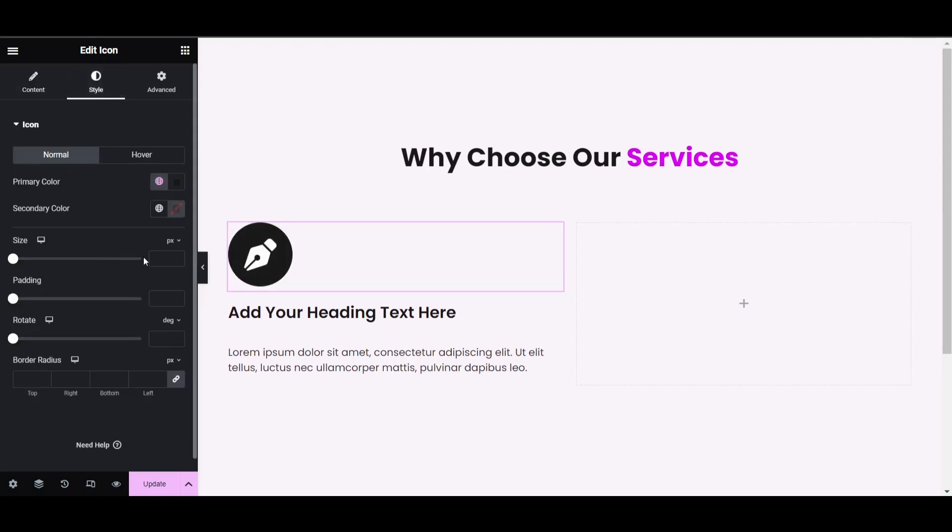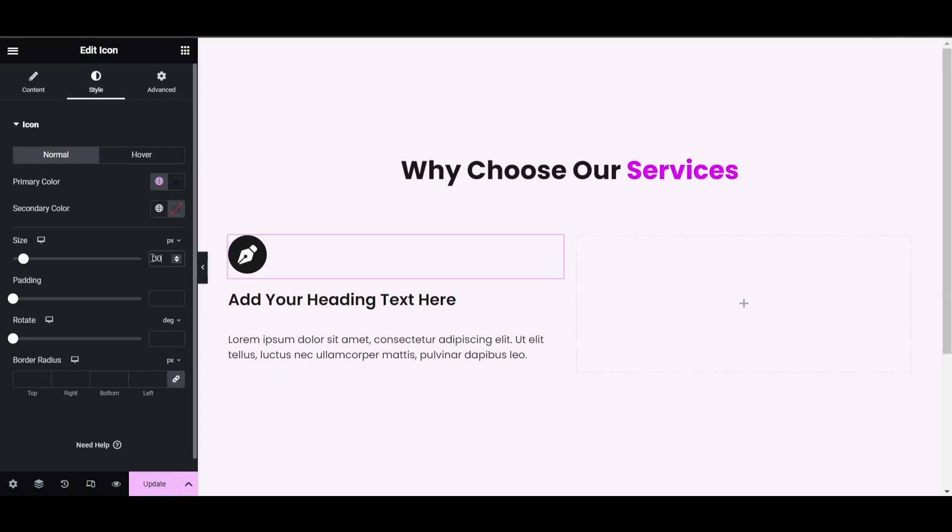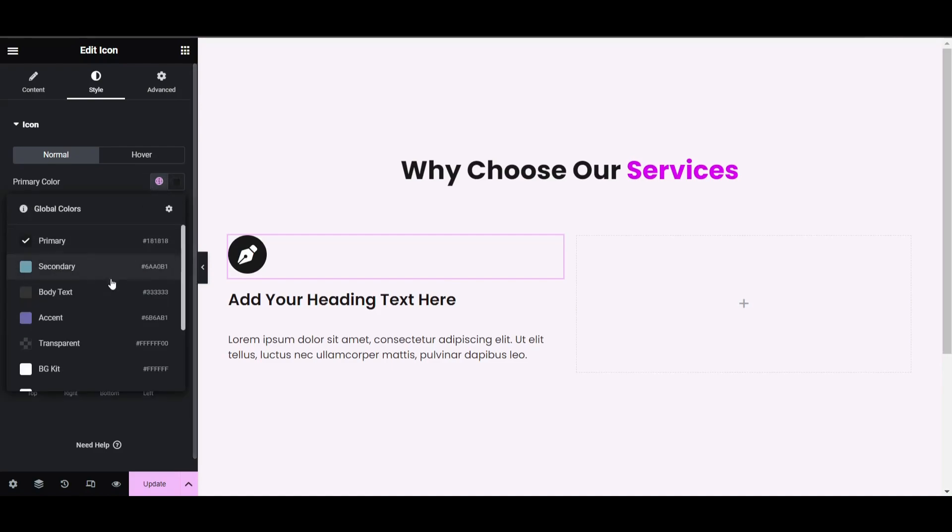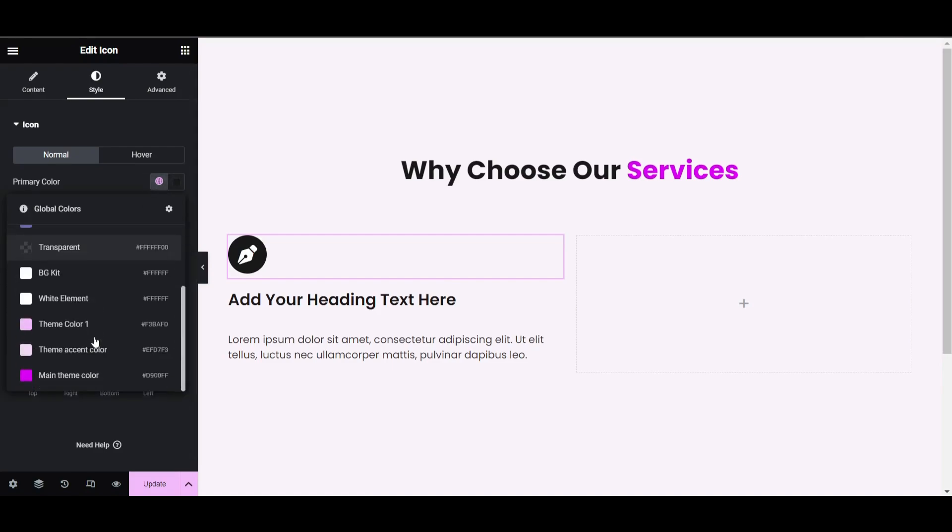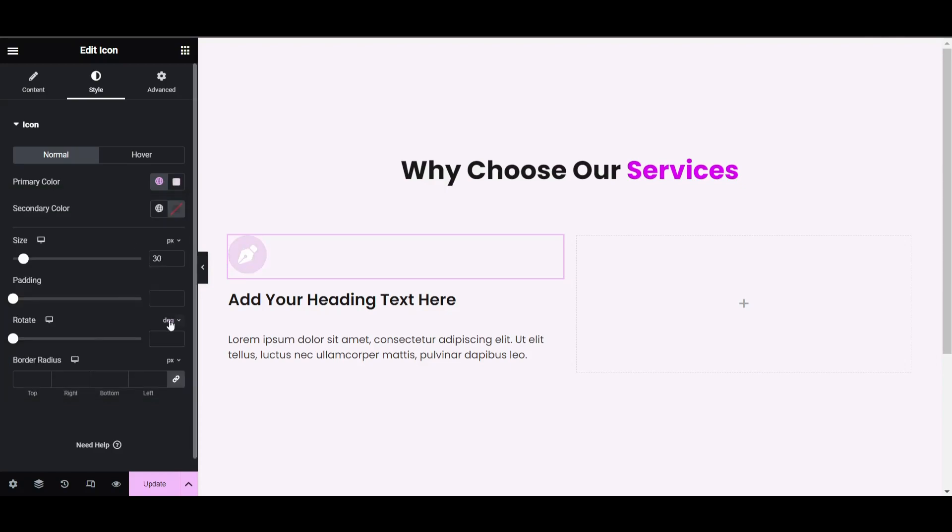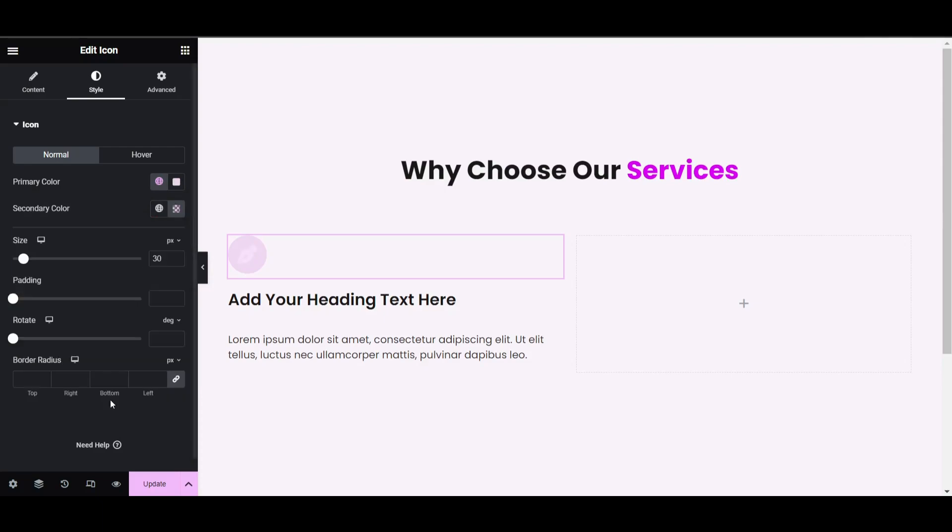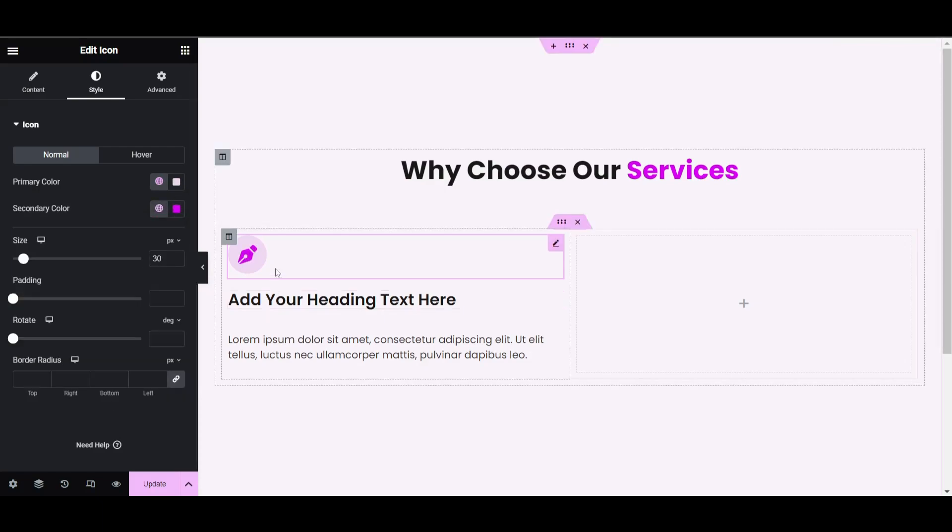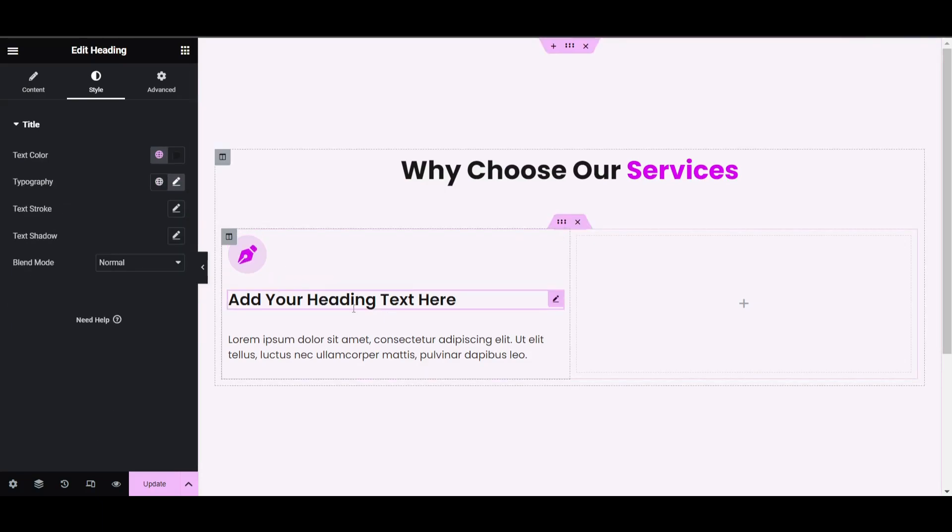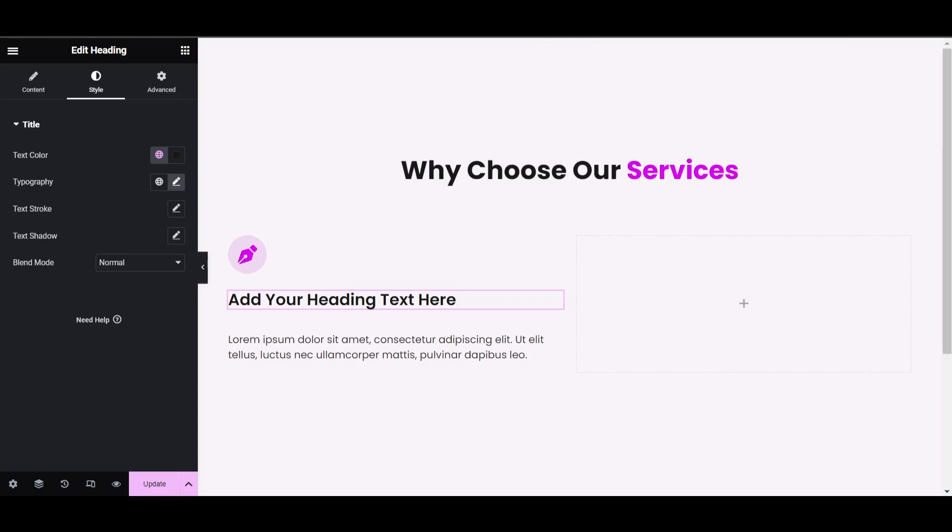In the style tab, set the size to 30 pixels. As primary color, I already set a global color, so click on accent color, and as secondary color use the main theme color. Now let's import the text content.